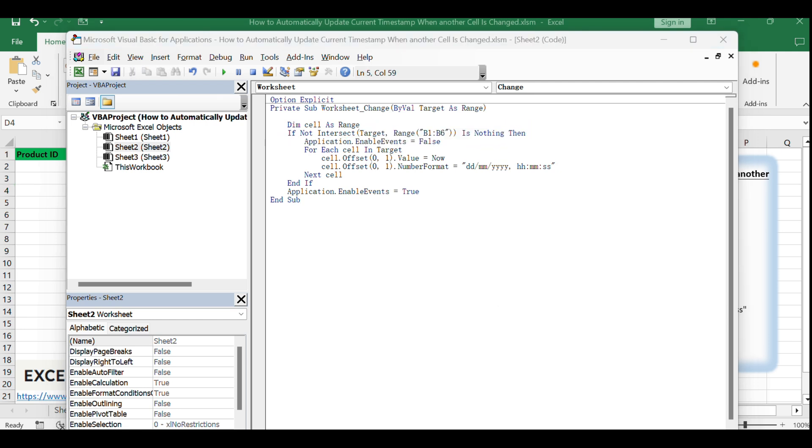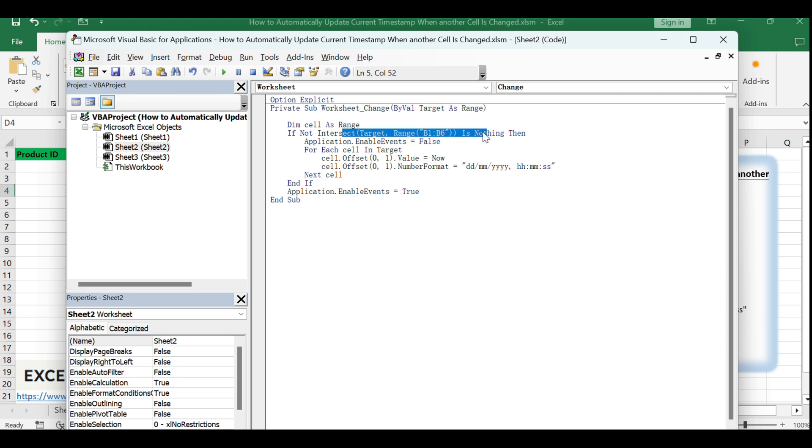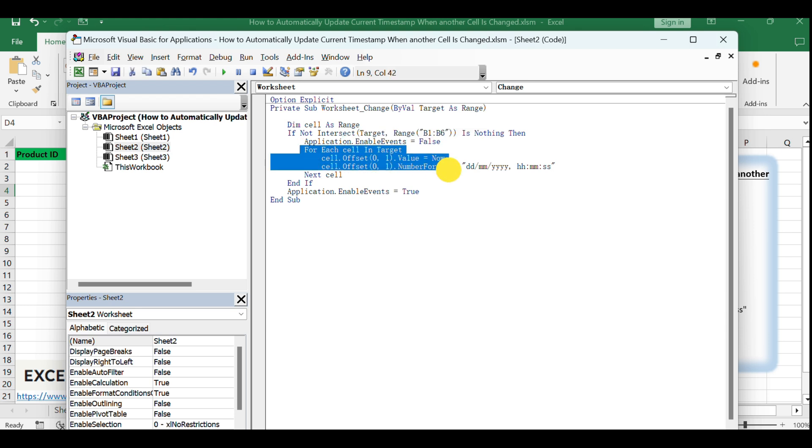The code uses the worksheet_change event to detect changes in the range B1:B6. When a change is detected, it loops through each changed cell and sets the value of the adjacent cell to the current date and time.